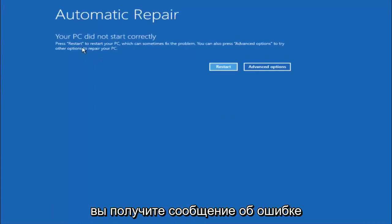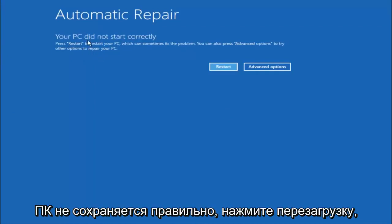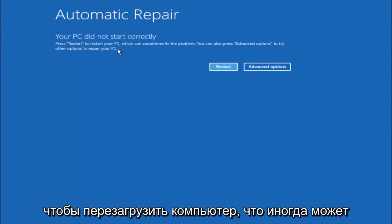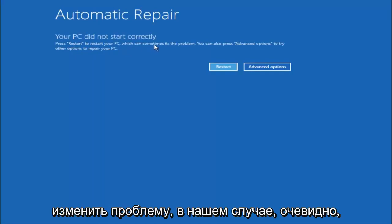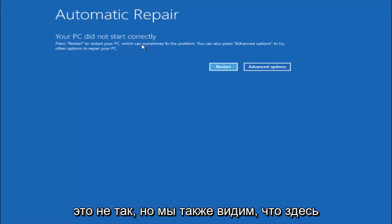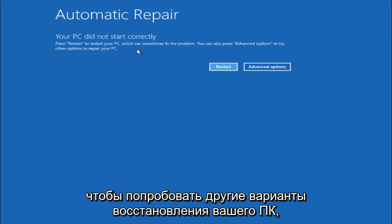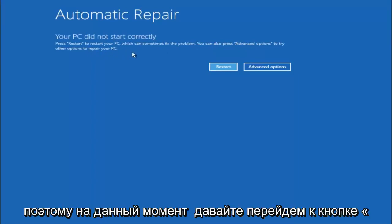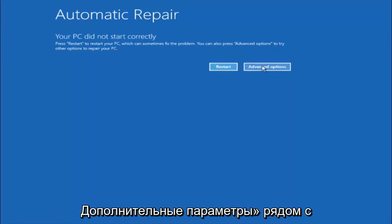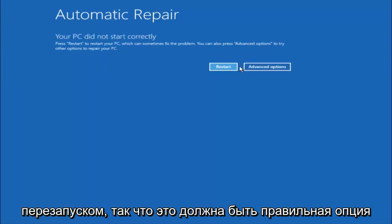So you're going to get an error saying your PC did not start correctly, press restart to restart your PC which can sometimes fix the problem. In our case obviously it has not, but we can also see here it says you can also press advanced options to try other options to repair your PC. So at this point left click on the advanced options button right next to restart.